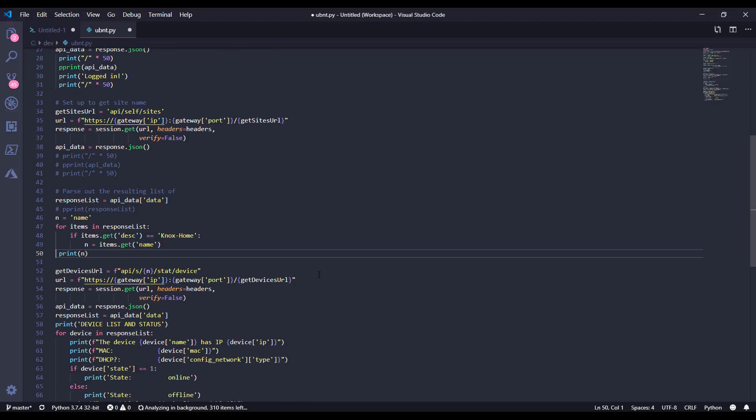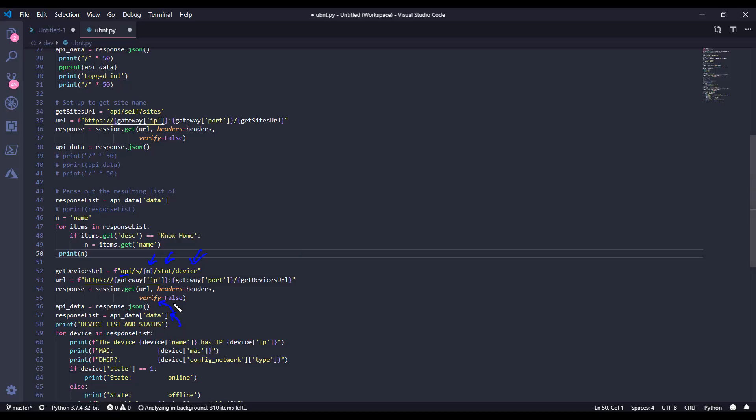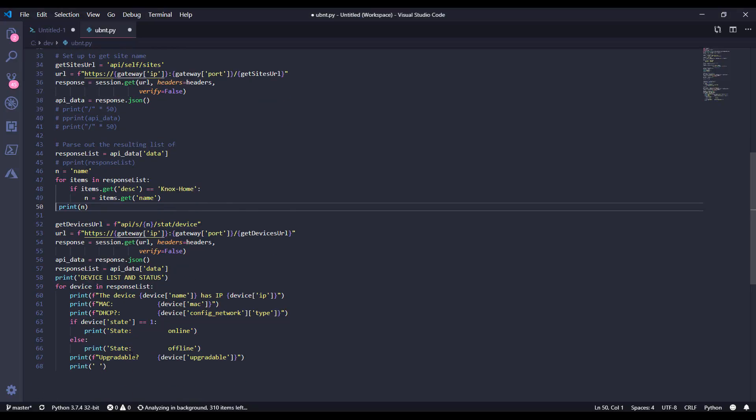And then lastly, what I want to do with that site in place is get a list of all of the devices in that site. So the URL here is API slash S, which is short for self, we're injecting the variable in here, then stats, then device. So we've got the gateway IP, the port, API S, the name, stat, and device. That will take us all the way in and get a list of all of the devices back. We're going to be parsing it from JSON, and then we'll be pulling all the data out into a list. And then I'm actually going to iterate over each of these devices and print out information about that device. So it'll say the device with the device's name has an IP of this, the MAC address, does it have DHCP or static IP configured, is the device online or offline, is it upgradable, should we be upgrading the operating system, and then a little blank space here to keep it nice and pretty.